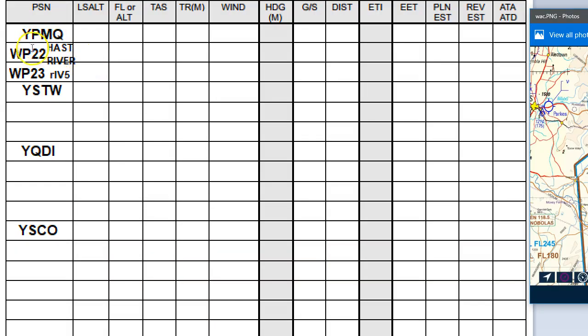And then you could work out your time interval and say, right, in another however many minutes that is, I'm going to pass over one, two, three, four, and I'm going to use the fourth one or maybe even the fifth one as my next checkpoint. That looks like a more major one. That could be a better one to use. So I would then put a waypoint there and a waypoint there and I would then go and add those to my plan. Okay. So I've added those in and I've called one of them waypoint 22, Hastings River, and I've called the other one waypoint 23, River 5.